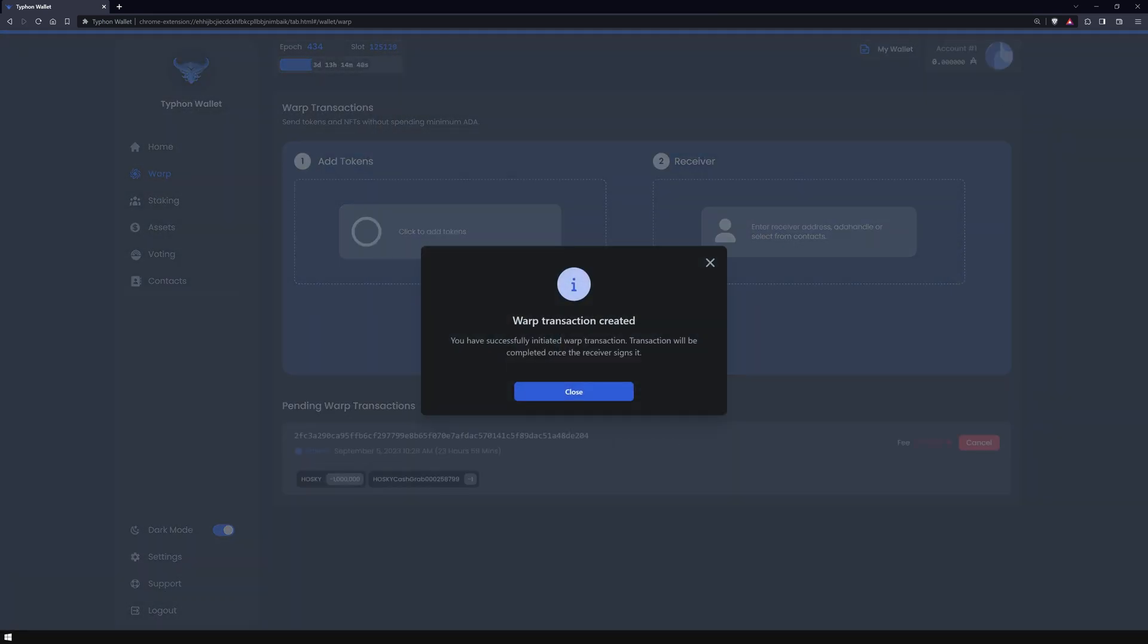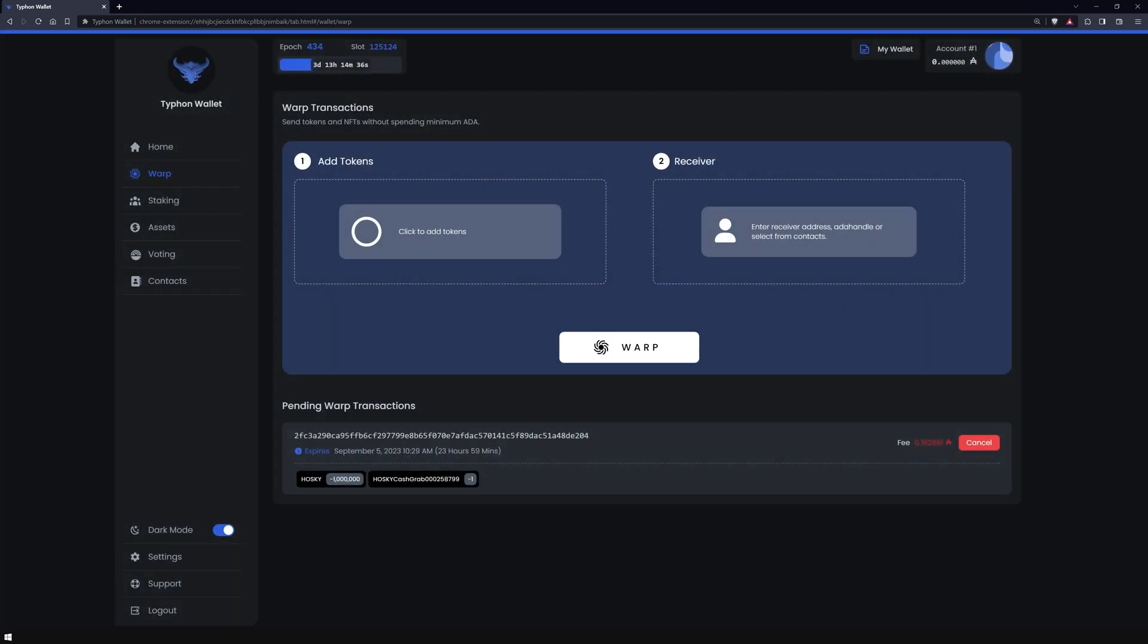The warp transaction is now set up and awaits the recipient's signature within the next 24 hours. A notable feature of this transaction type is the sender's ability to cancel it before the recipient signs off.